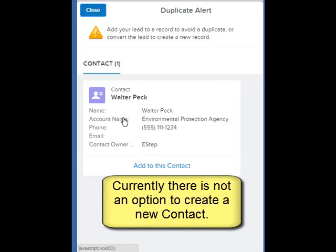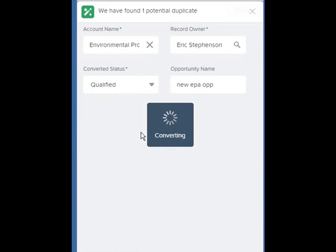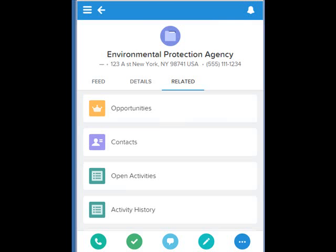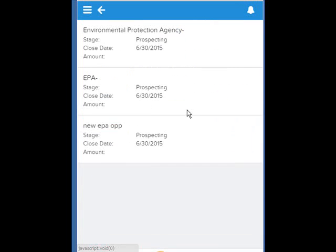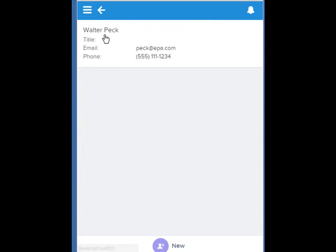While there is an option here to select the contact, at least in this mobile app simulator, there is not an option to create a new contact, only to select the existing one. Now that we're on our contact, we can click on the account. When we click on the related list for the account, we can see the opportunities and our new opportunity has been created. We can also back up and see the related list for the contacts and see that we only have one copy of Walter Peck, because it has used the existing record rather than create a duplicate record.